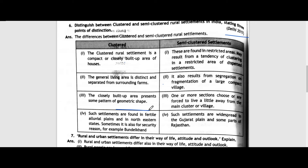For semi-clustered settlements, it is a mixture of clustered, hamlets, and dispersed patterns. It also results from segregation or fragmentation of a large compact village. One or more sections choose or are forced to live a little away from the main cluster of the village. Such settlements are widespread in the Gujarat plain and some parts of Rajasthan, where different groups live separately. You can trace how settlements look on Google Maps.